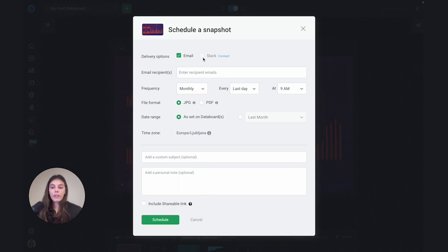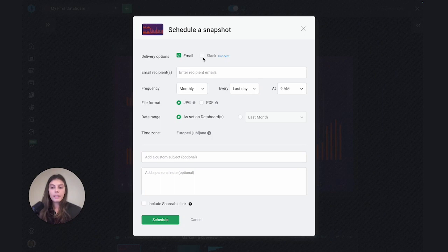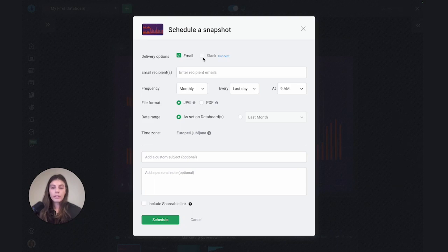So once again, if we're going back to the sales manager example, and you're giving weekly updates on your performance, by setting this up, it will automatically send those dashboards to the Slack channel so your entire team can see how you're doing.